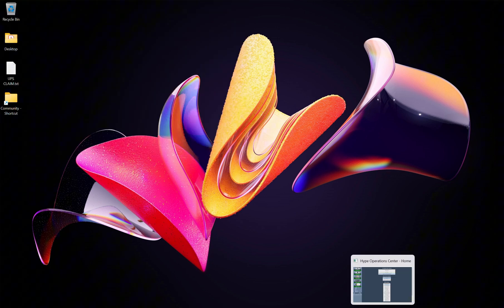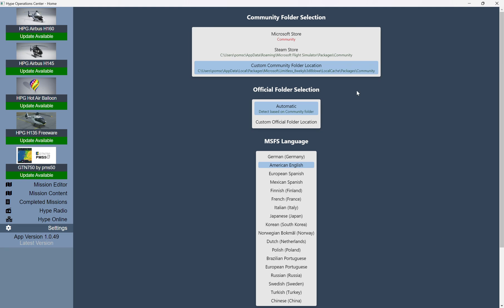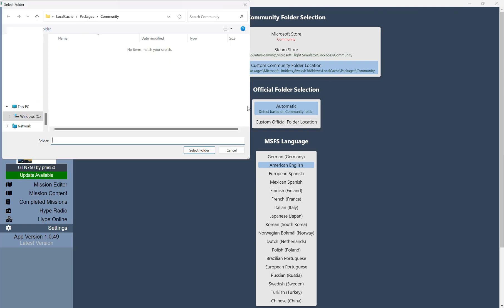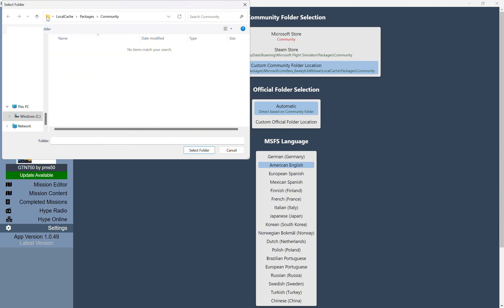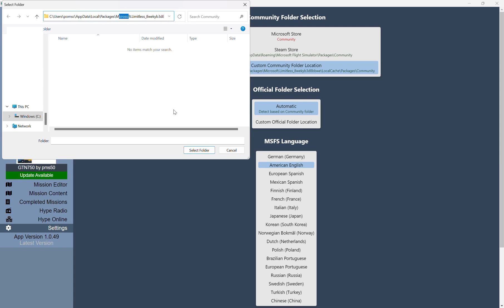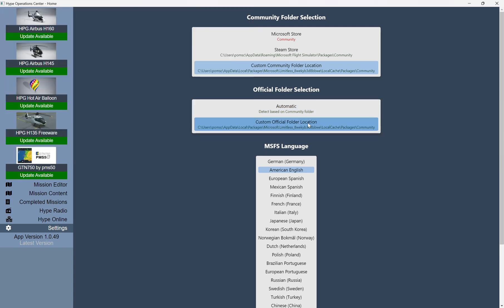Let's jump back into the Hype Operations Center, and as you can see, the Custom Community Folder is now pointing to this location. It's also lit up in green. Now, I'm also going to do the same thing for the Custom Official Folder Location, and I'm going to go to that same folder. So it looks like it's already pulling it. I'm going to double-check this directory, and let's see. Yep. So this is the same one, and then select Folder.